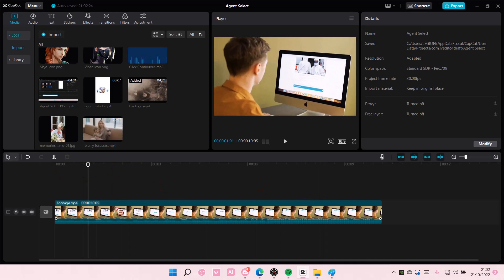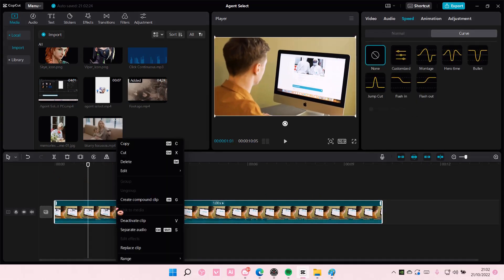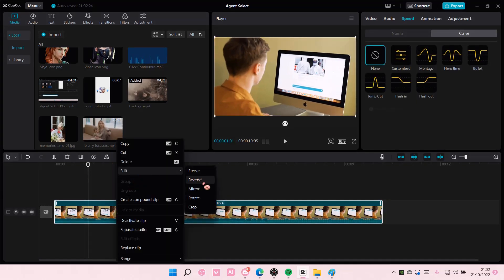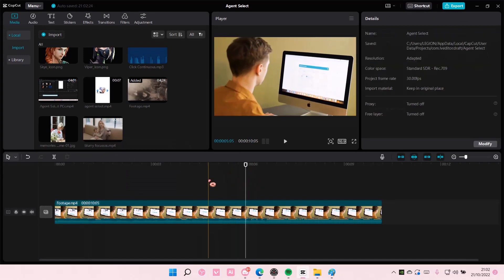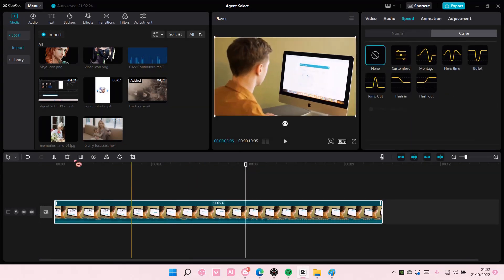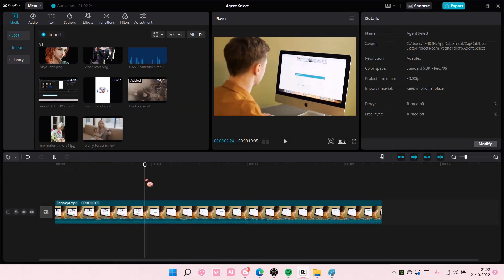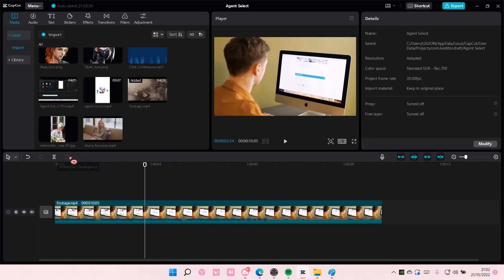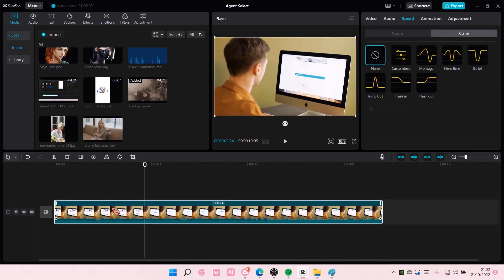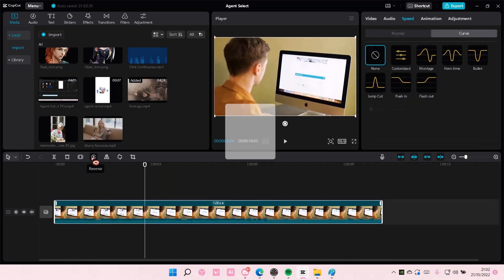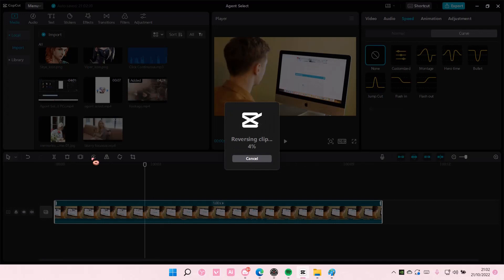You are just going to select the video. You can also right-click it and select edit and then select reverse, or it's easier to just select it and then click this button right here. So make sure you select the clip or else the option won't be there. Select it and choose reverse and wait for CapCut to reverse the clip. And that's pretty much it.